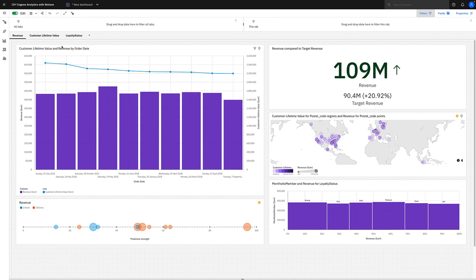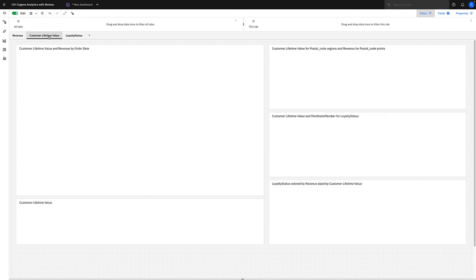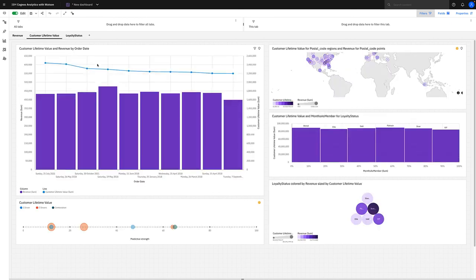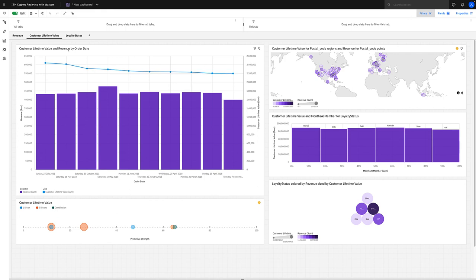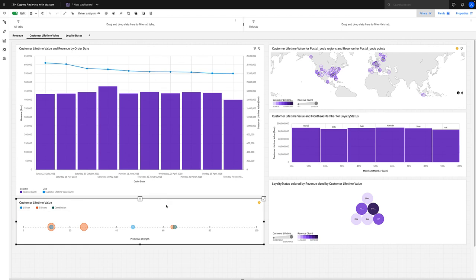So for instance, if we go to customer lifetime value, which is our measure in this data set representing customer loyalty and the revenue that they spend, then we can see that we've got customer lifetime and revenue by order date. We've got a map showing it by postal code, and we've also got the driver analysis visualization in the bottom right-hand corner.